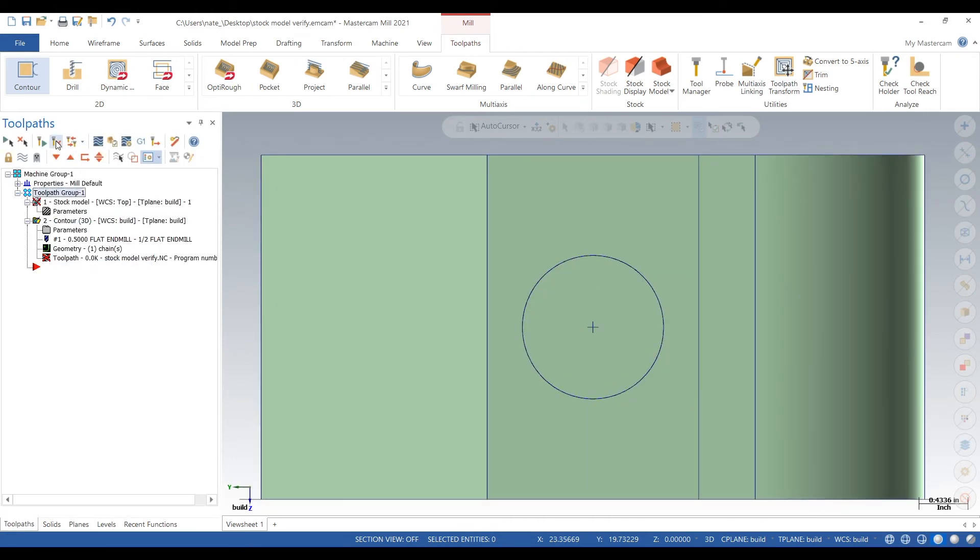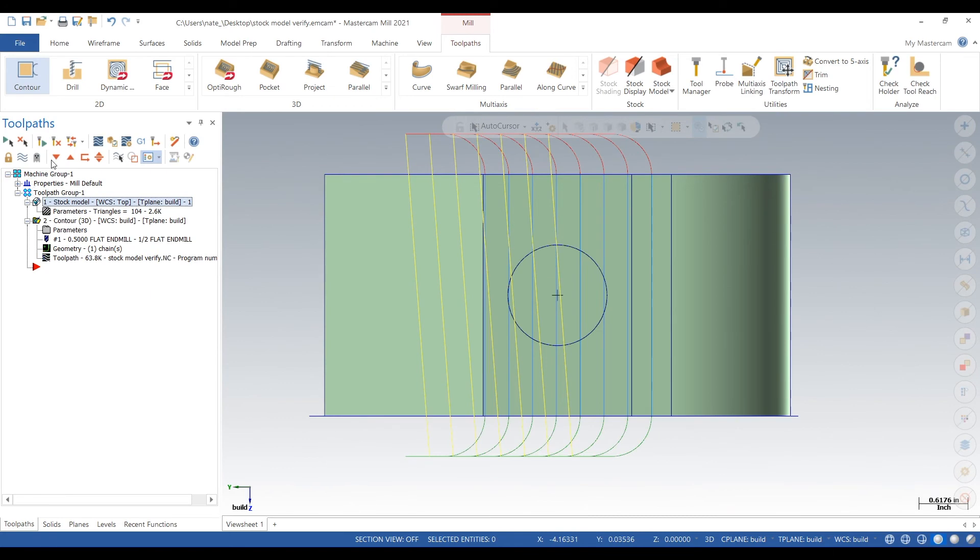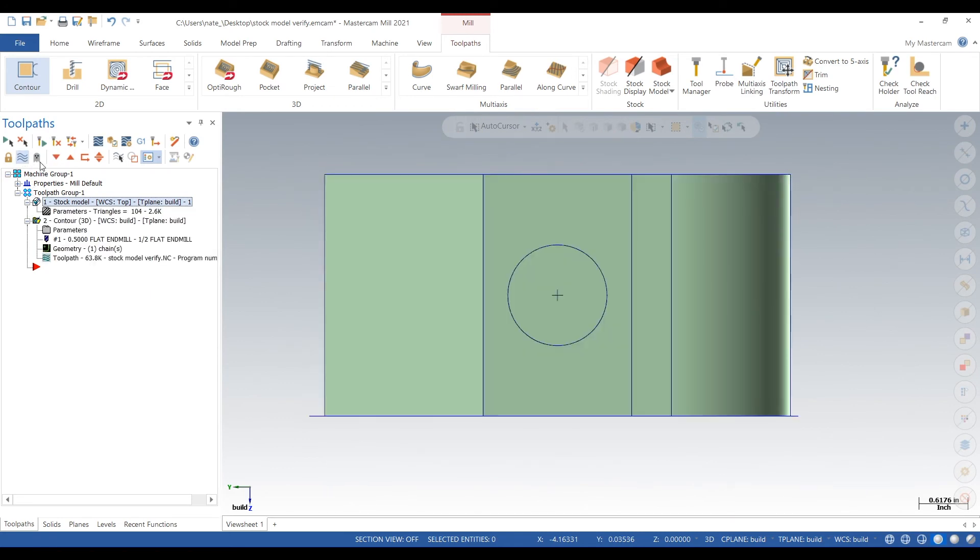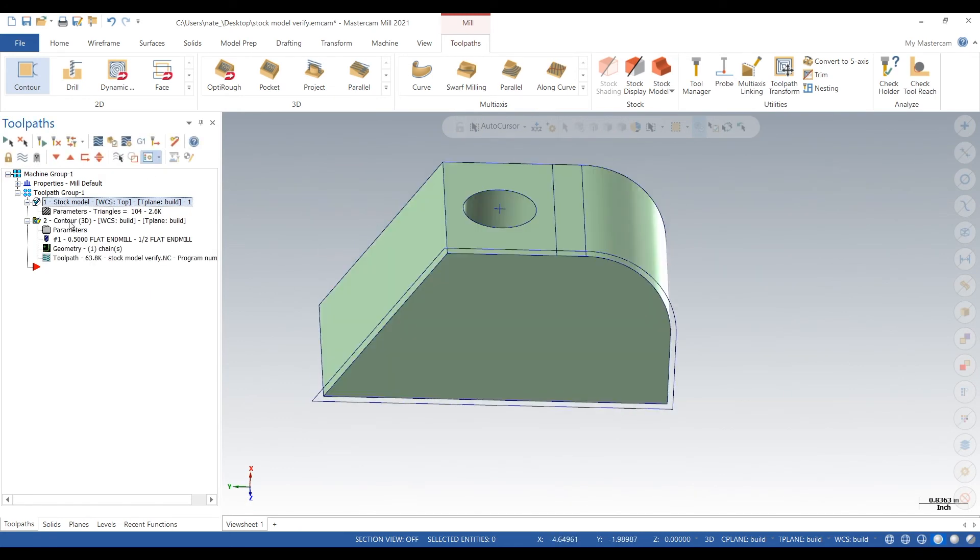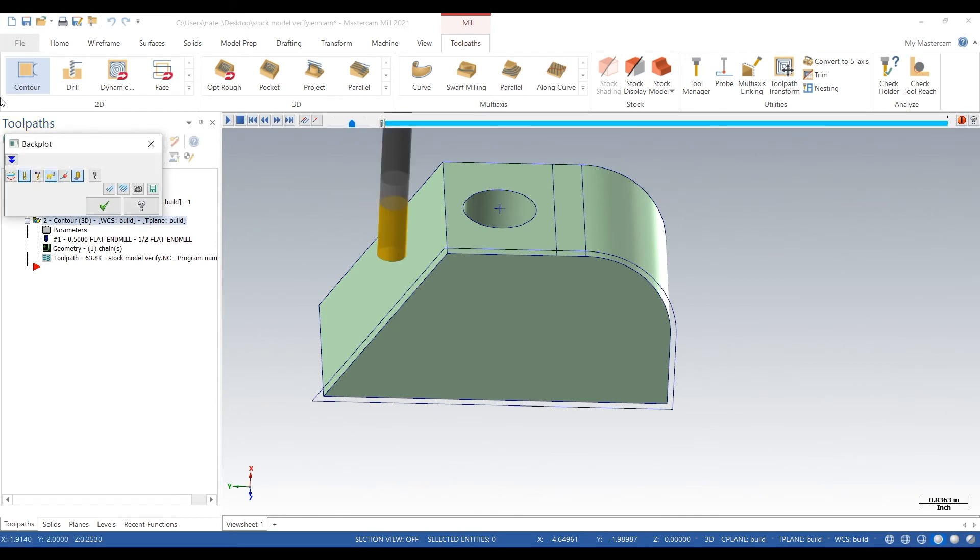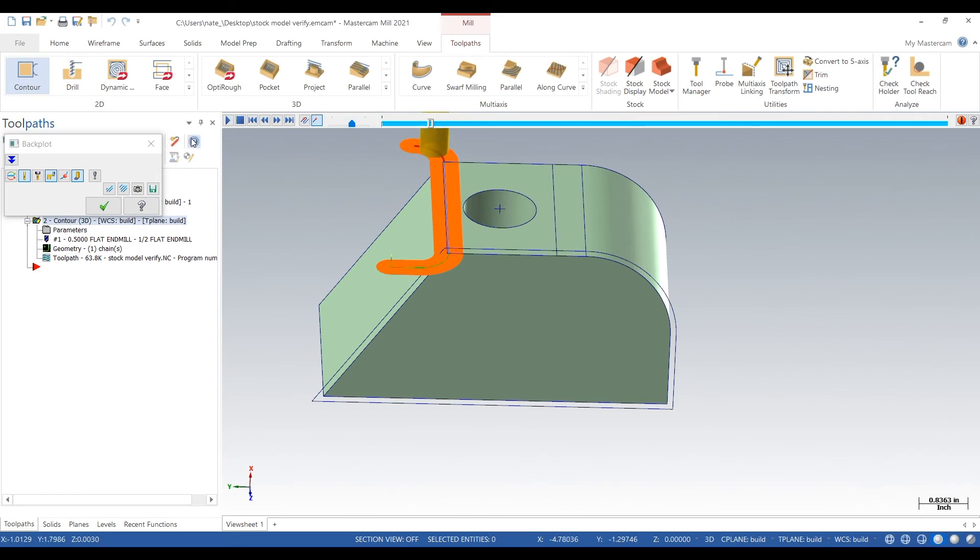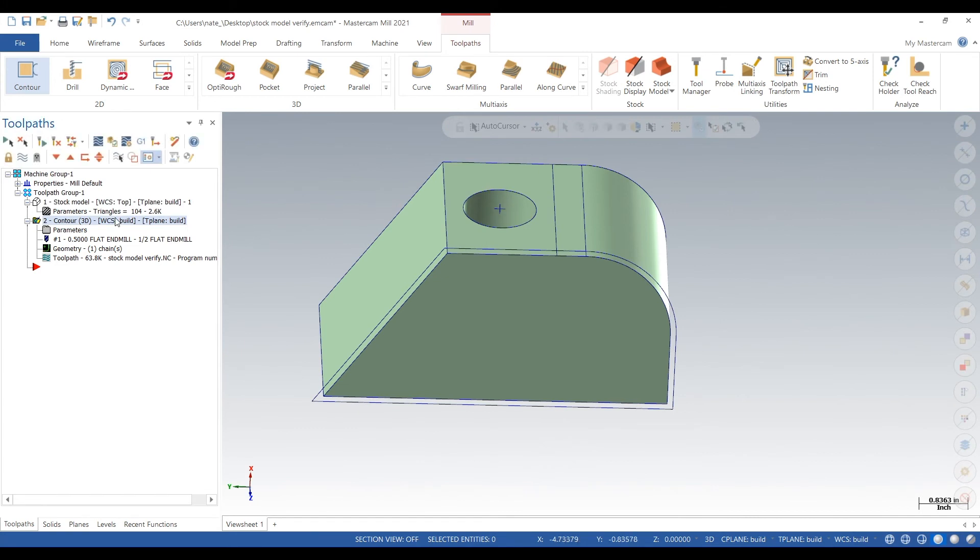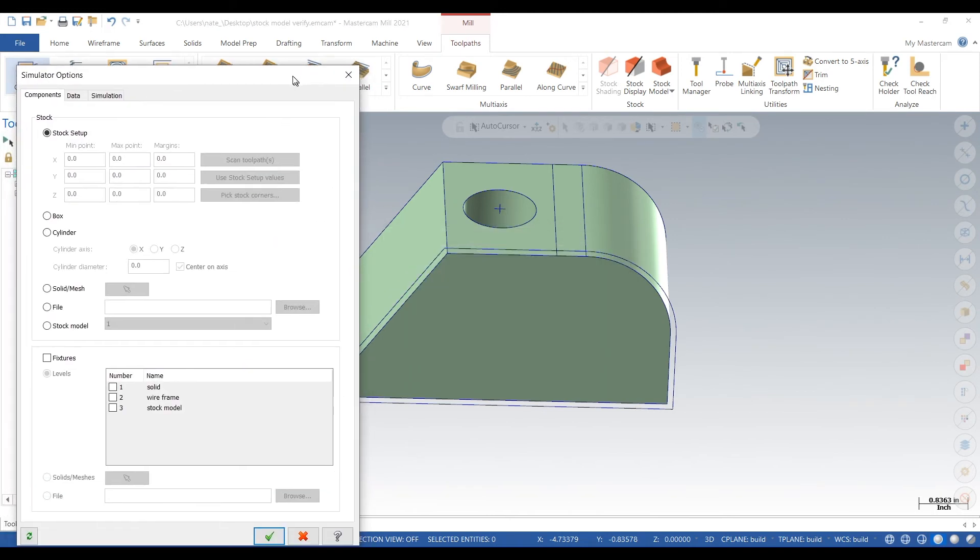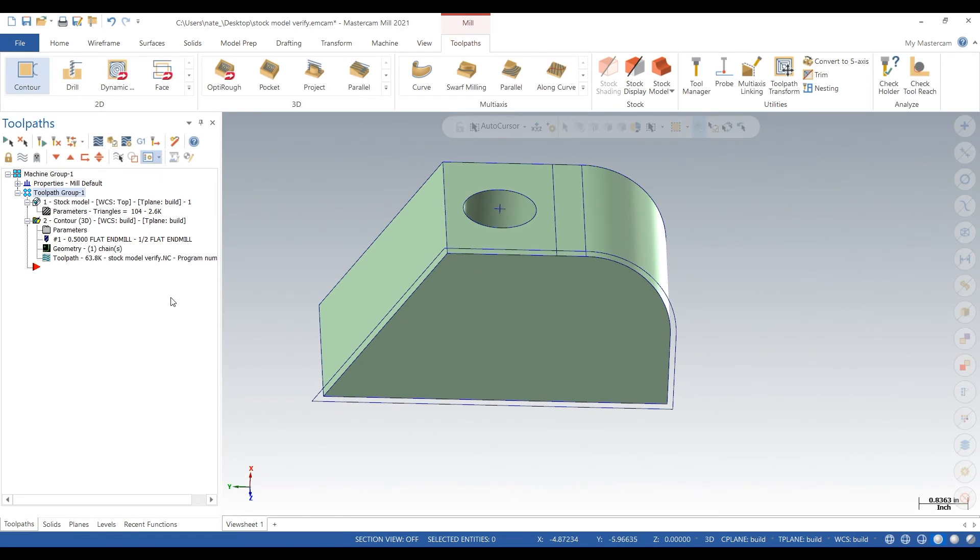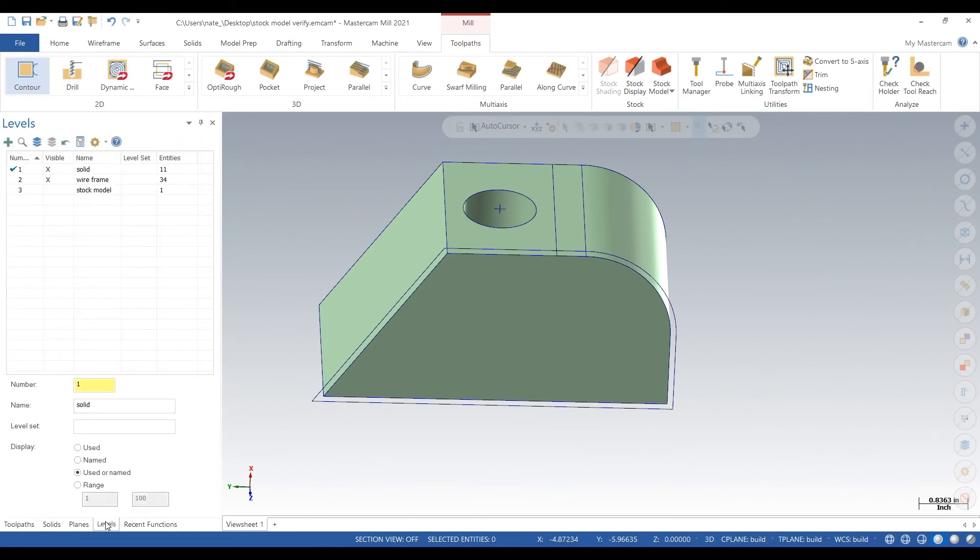Okay, and we'll just regen all this real quick. So now I'll show you what the stock model is actually used for. So this is just verify. We can watch your toolpath. Oh, this is just backplot. Sorry. We can watch your toolpath. But using the stock model, we can go into verify. Oh, actually we have to turn on the stock model first. That's important. Unless you click that button and turn on the stock model, it won't work.